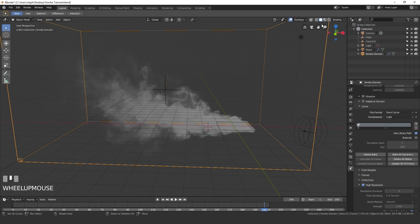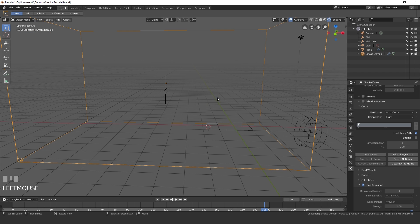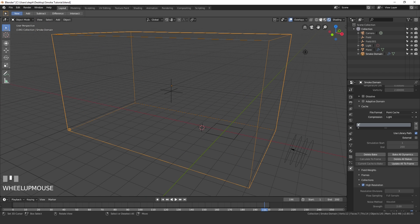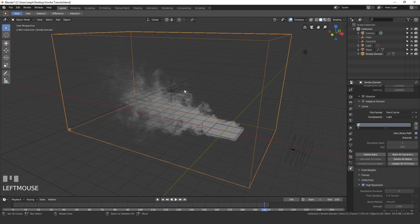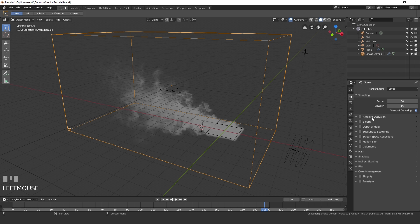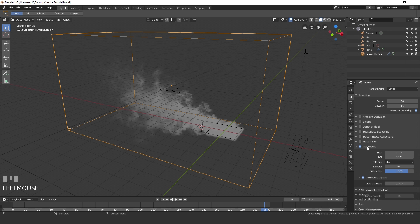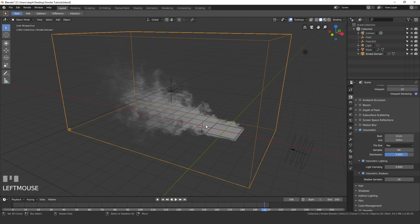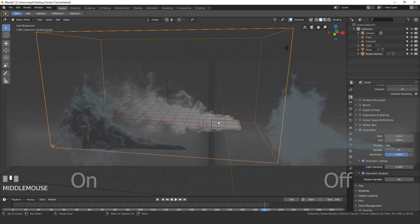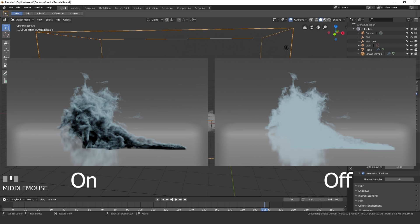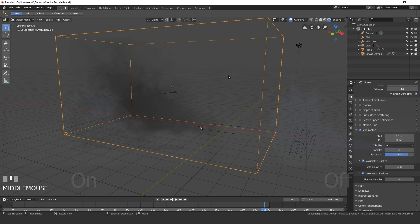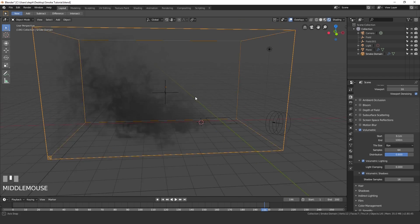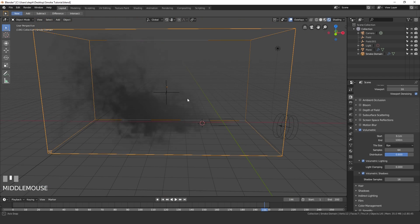Going into rendered view by clicking the top-right button, we won't see anything yet because we need to set up the volumetrics in Eevee. Go to the Render Settings and turn on Volumetric. Make sure you also turn on Volumetric Shadows or it will look terrible — I'll put two comparison images on screen so you can see the difference.